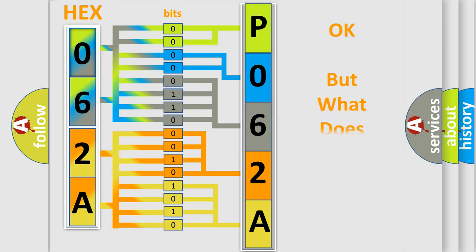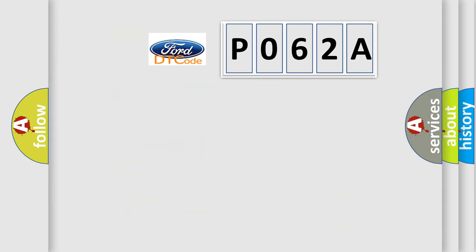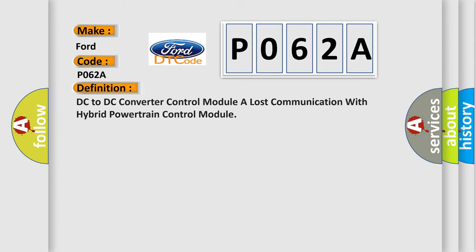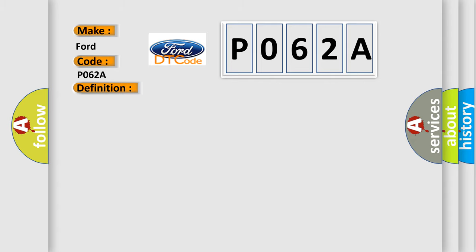The number itself does not make sense to us if we cannot assign information about what it actually expresses. So, what does the Diagnostic Trouble Code P062A interpret specifically for Infinity car manufacturers? The basic definition is: DC to DC converter control module has lost communication with hybrid powertrain control module. And now this is a short description of this DTC code.